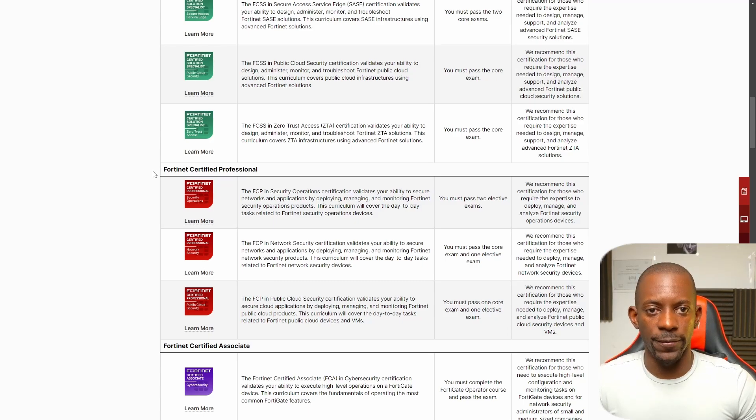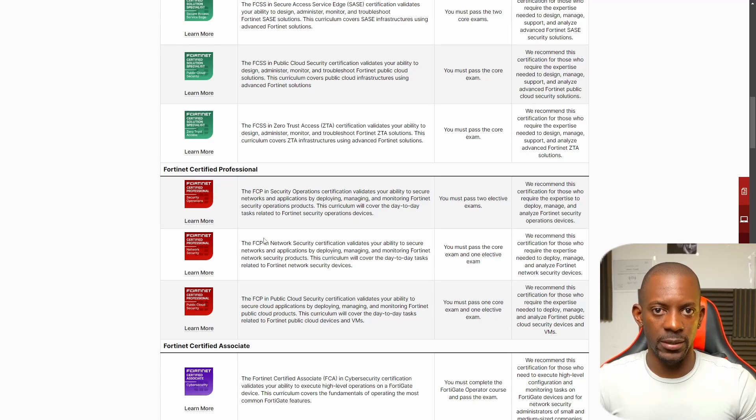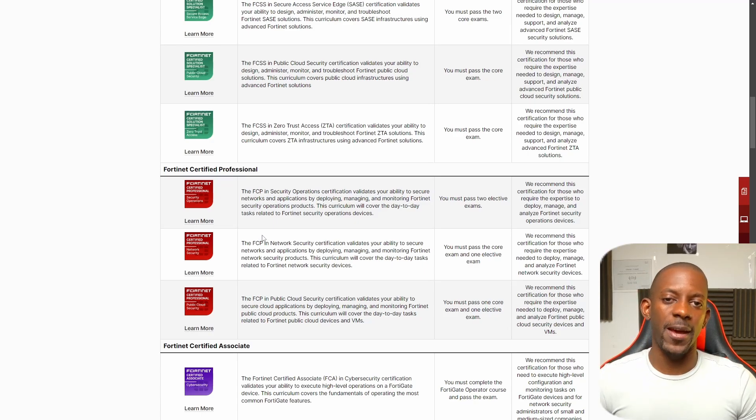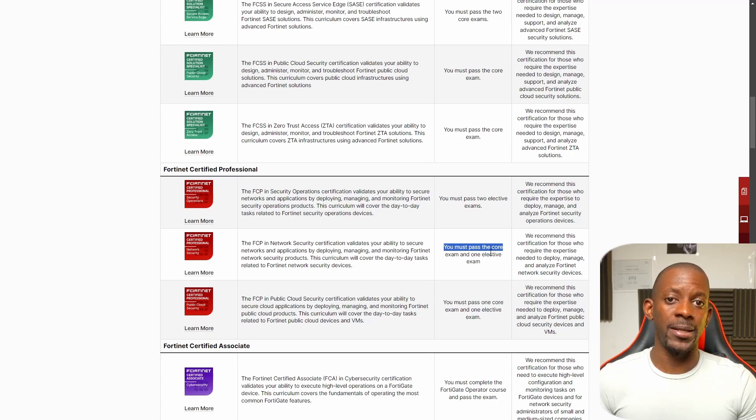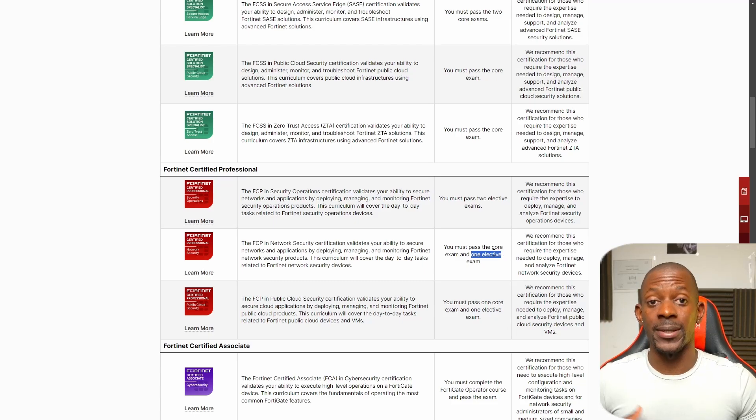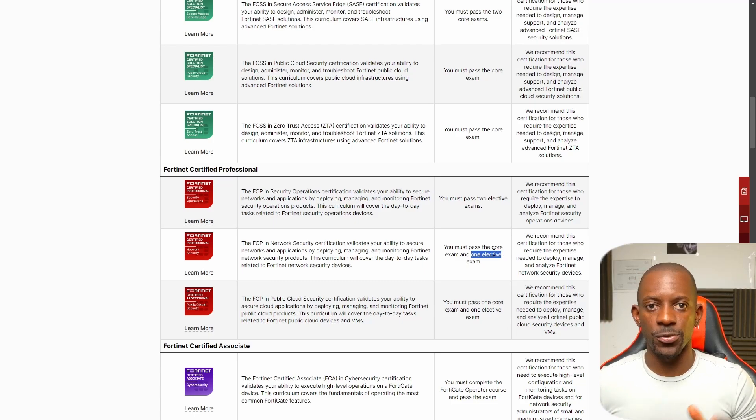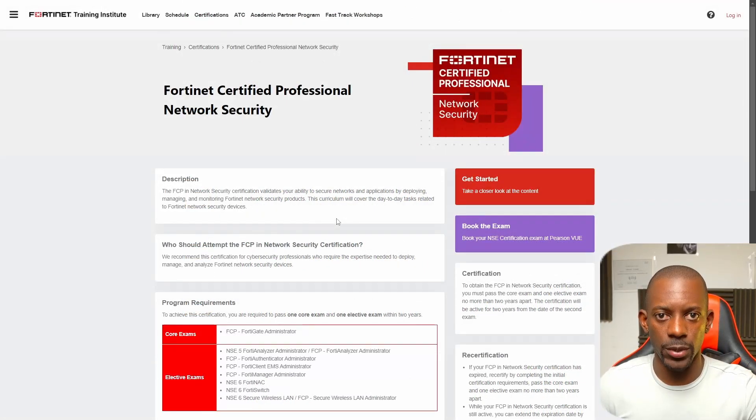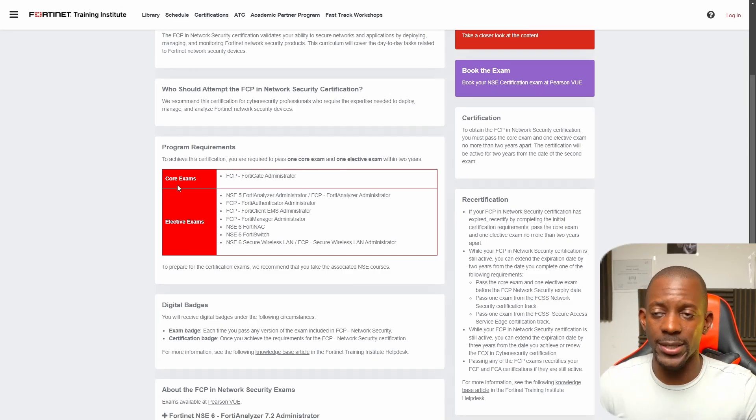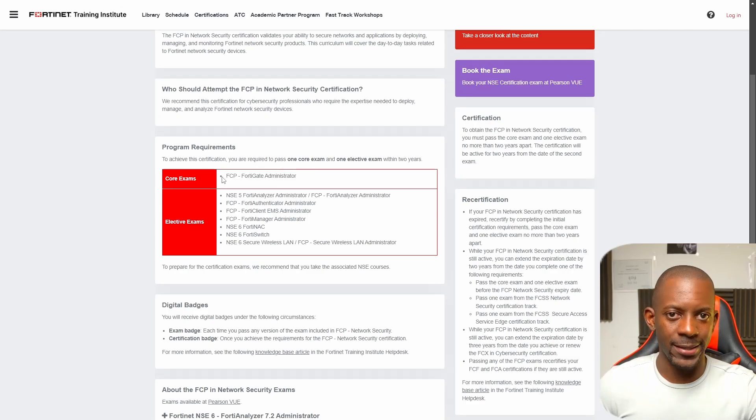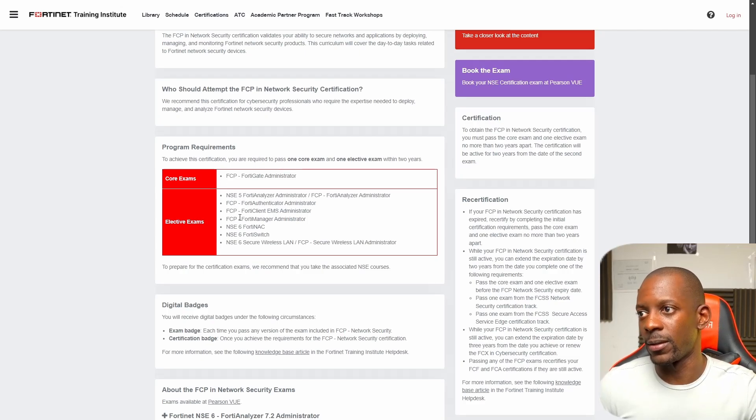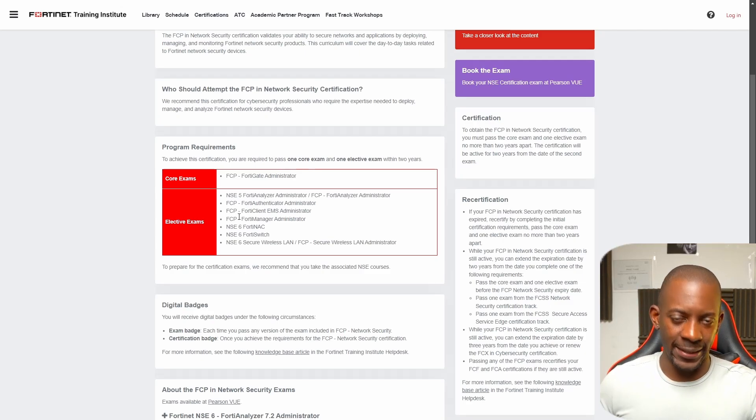The one that I plan to take is FCP in Network Security certification. In order to become an FCP, there are two exams that I have to pass. One is the core exam, meaning this is mandatory to become an FCP, and then you have one elective exam because there are different exams inside this track. These are the exams available inside FCP Network Security. We have two exams—one is the core exam, that's going to be the FCP FortiGate Administrator, and then you have the elective exams with all these different options.